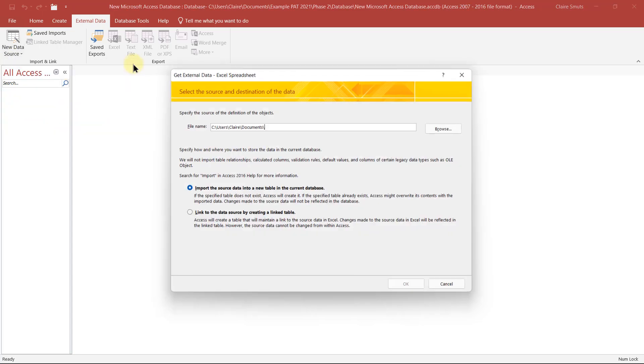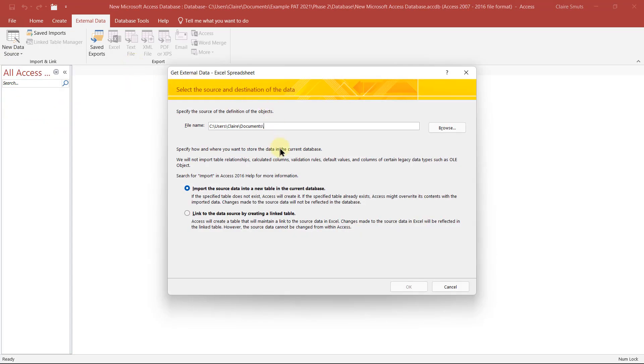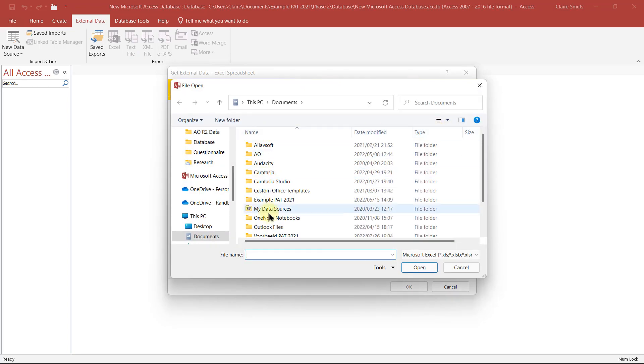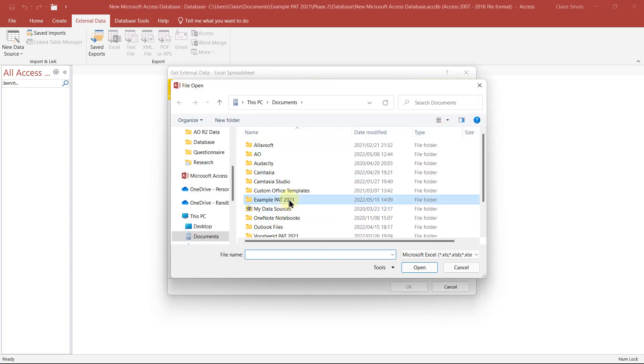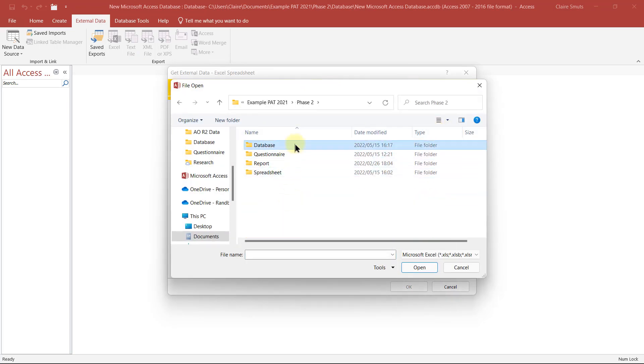So from file Excel, we're going to import it into a new table. Go and find the Excel sheet in the database folder. This is the one we fixed up. That's just general short headings.